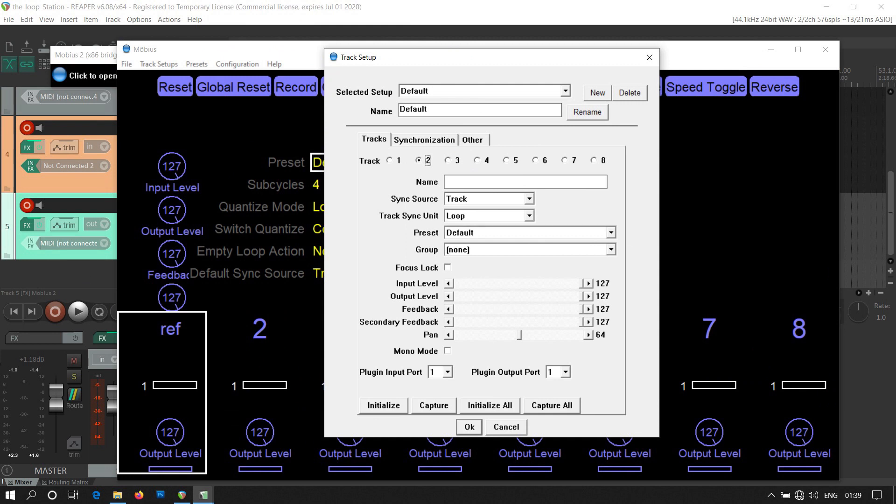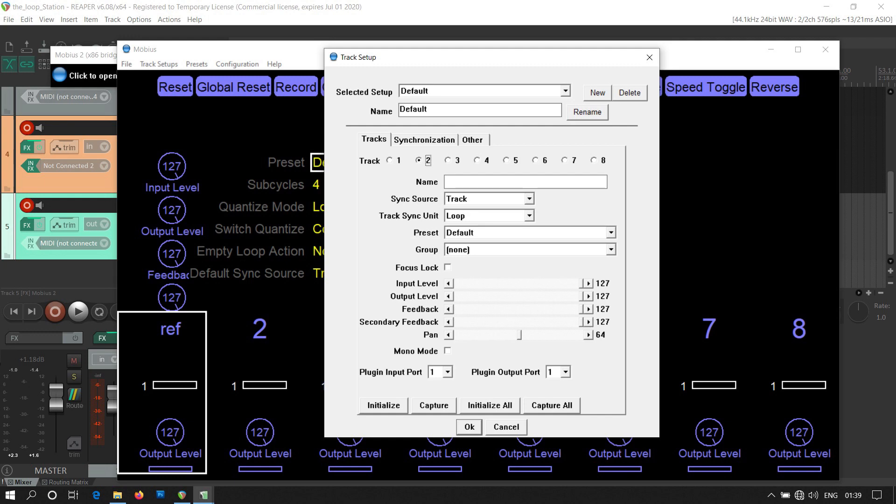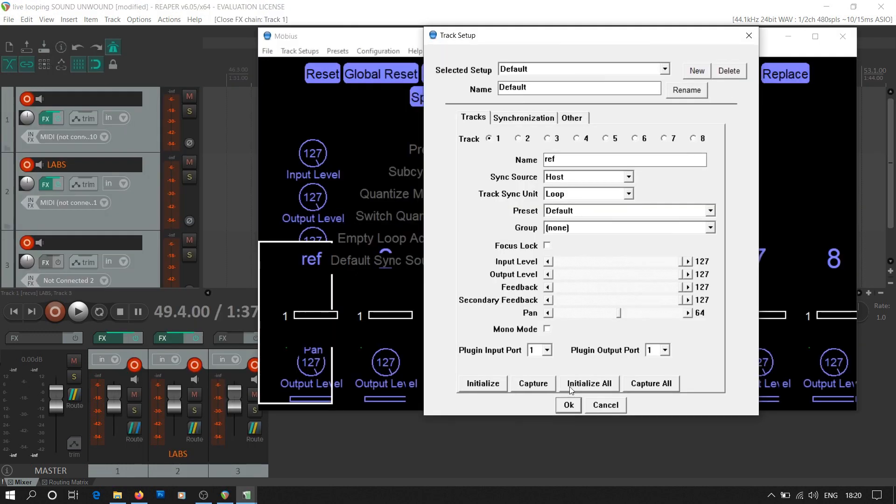I am using 3 tracks in all. In the tracks tab for track number 2 and track number 3, we select sync source as track. We only need track number 1 to sync its tempo with Reaper, and the other tracks will sync their tempo with track number 1.